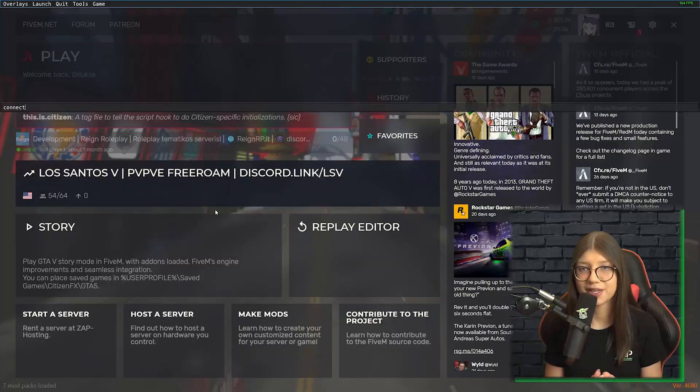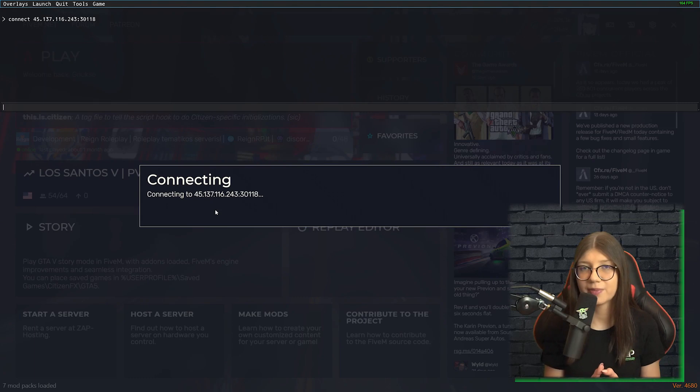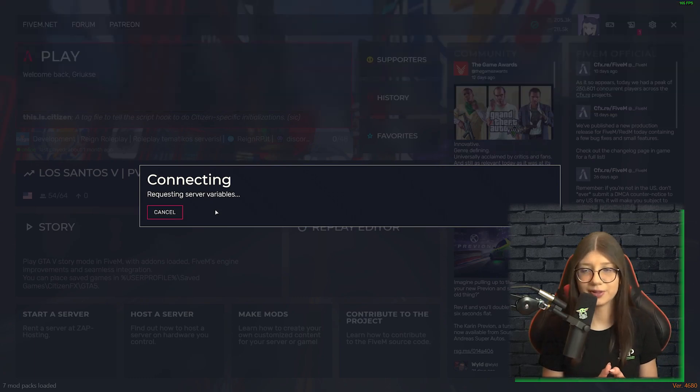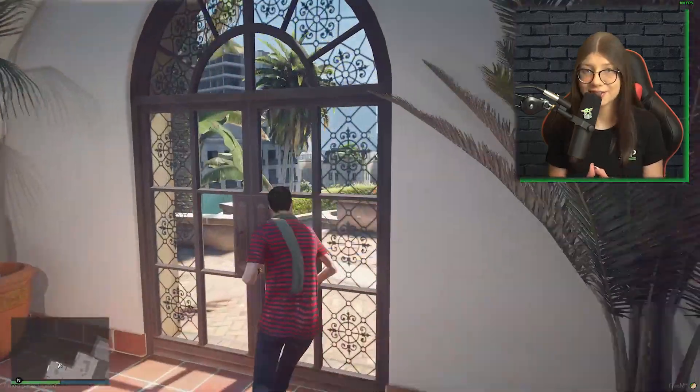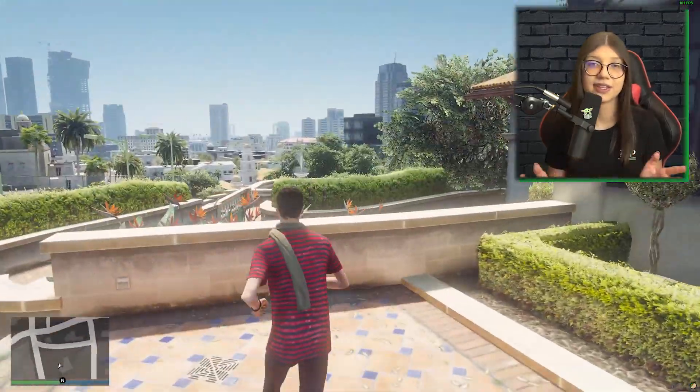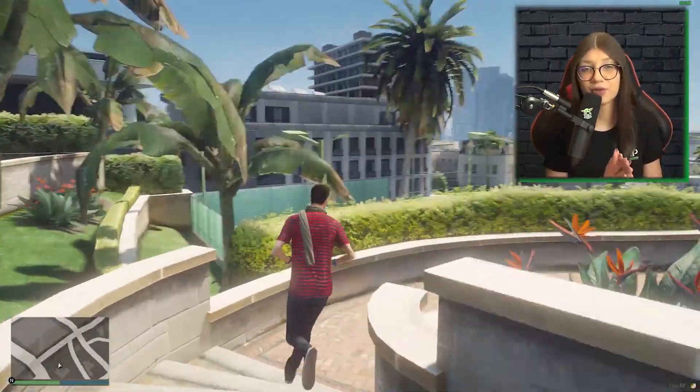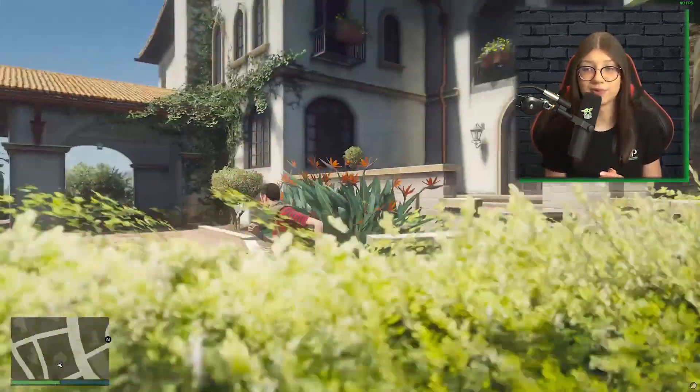Let's copy the IP, paste it into 5M and join. Well, you can see it for yourself. Everything is working without any problems.